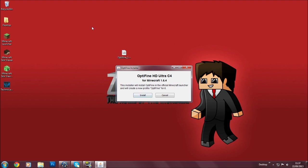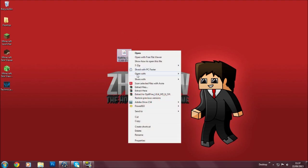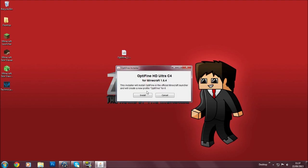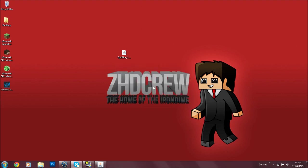Let me repeat the steps. Click it once, right-click, Open With Java Platform SE Binary, click it, hit Install, and it will say OptiFine is successfully installed. Hit Okay and go to your Minecraft launcher.